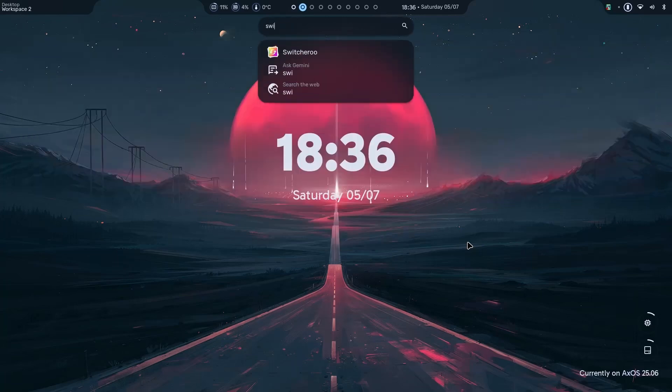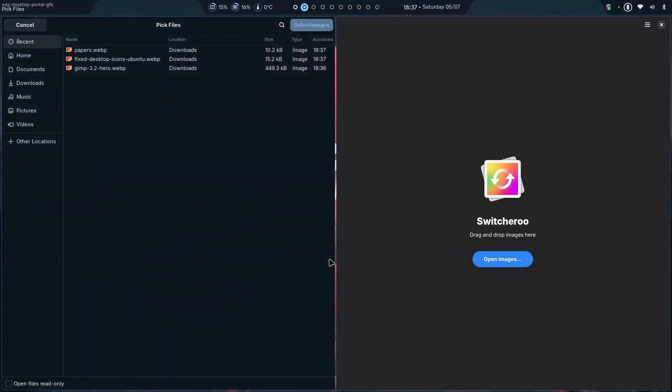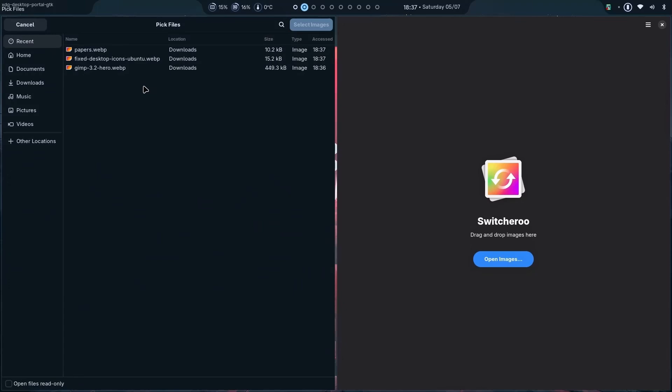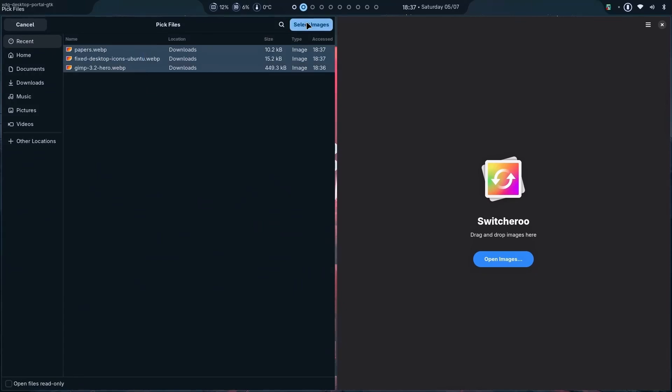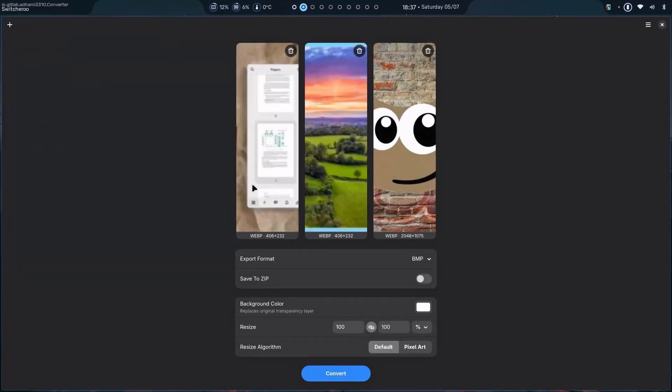The name is Switcheroo. So, let's first open some images. For example, these. And now we have three images. All three of them are WebP format which is mostly not supported in a lot of places. You cannot share these images to anyone else in detail. If you cannot use them properly in the DaVinci Resolve or any video editor.